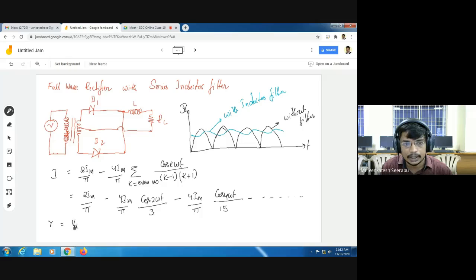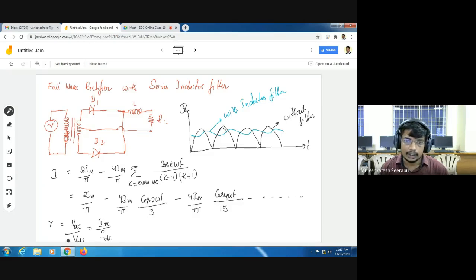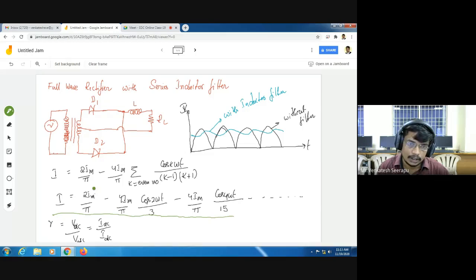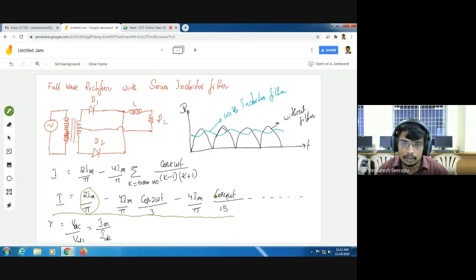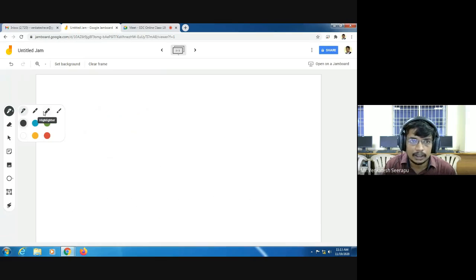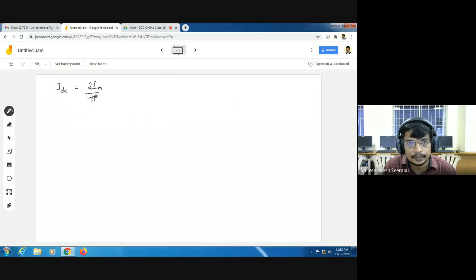Now I want to find the ripple factor. Ripple factor = AC component / DC component, also written as Iac/Idc or Vac/Vdc. In the output equation, what is the DC value? It is 2Im/π, because DC means a constant value. All other terms have a cosine coefficient, making them AC components. So Idc = 2Im/π, also written as 2Vm/(π × R).